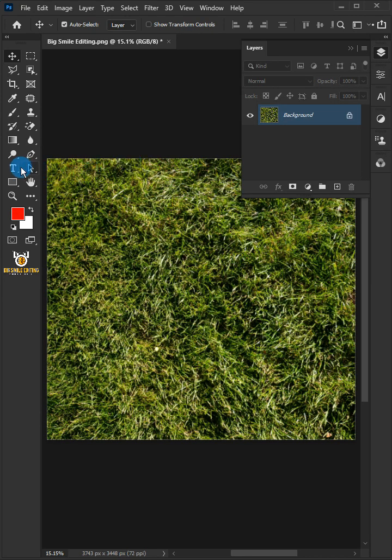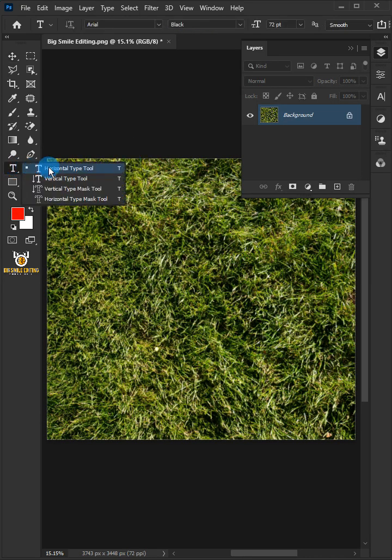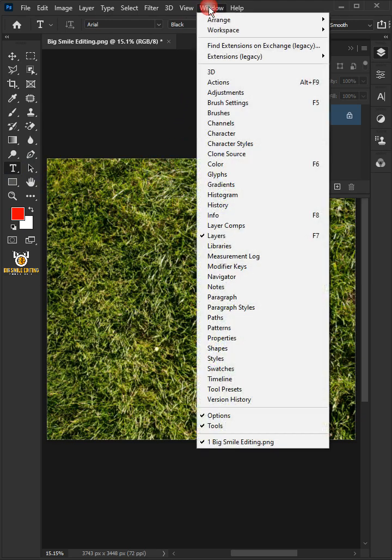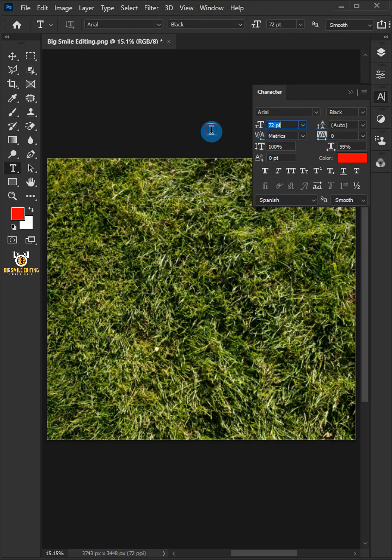First, select the horizontal type tool. Go to the window and choose the character, and just copy these settings.